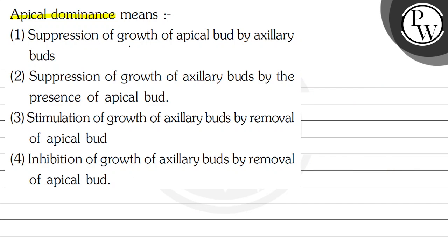Suppression of growth of apical bud by axillary bud — this option is incorrect; in apical dominance, this does not happen. Suppression of growth of axillary buds by the presence of apical bud — this option looks correct. Moving to the third and fourth options: stimulation of growth of axillary buds by removal of apical bud — this option is incorrect. Option four, inhibition of growth of axillary buds by removal of apical bud — also incorrect.